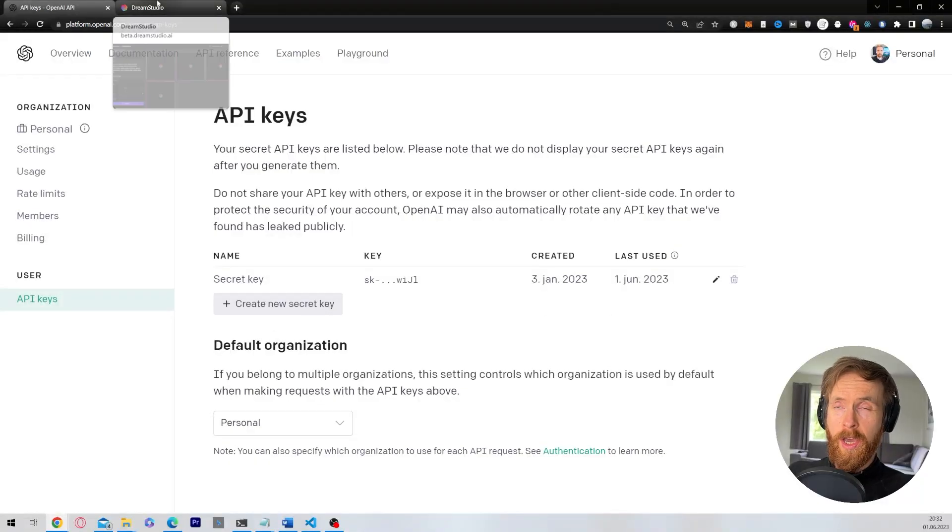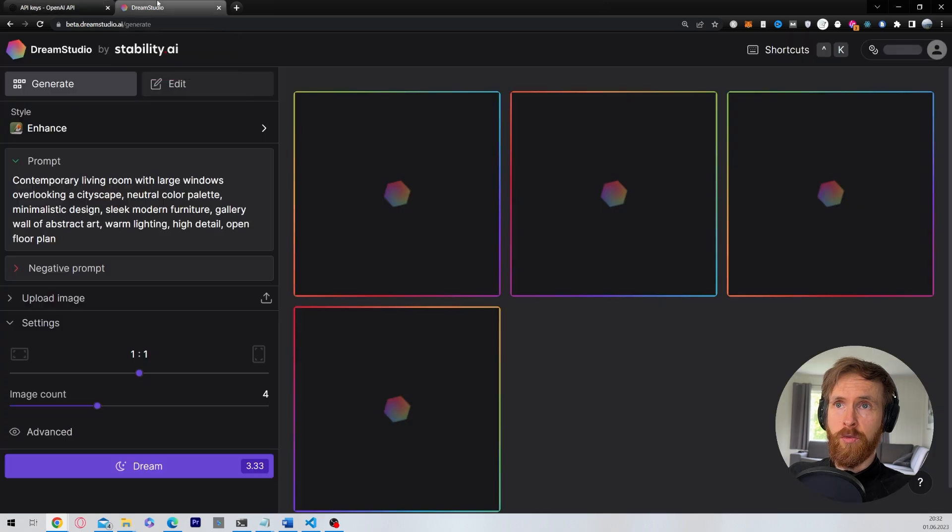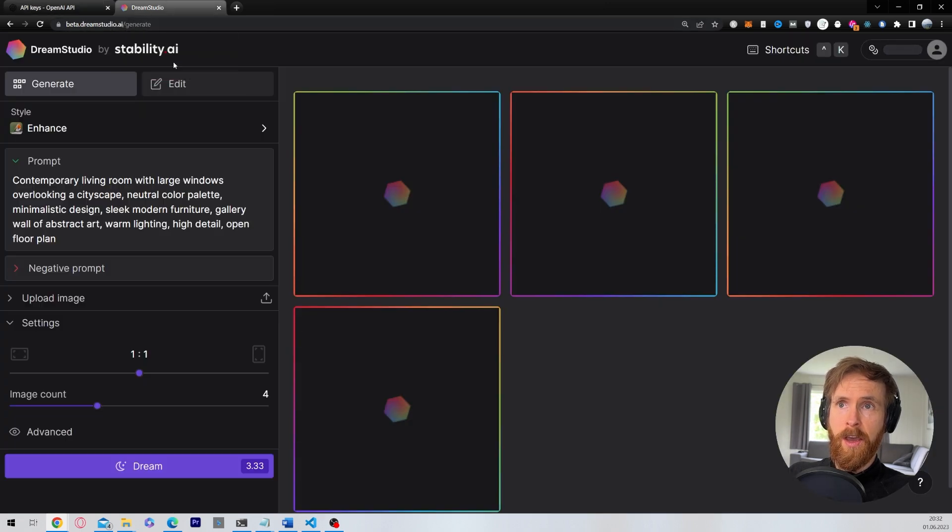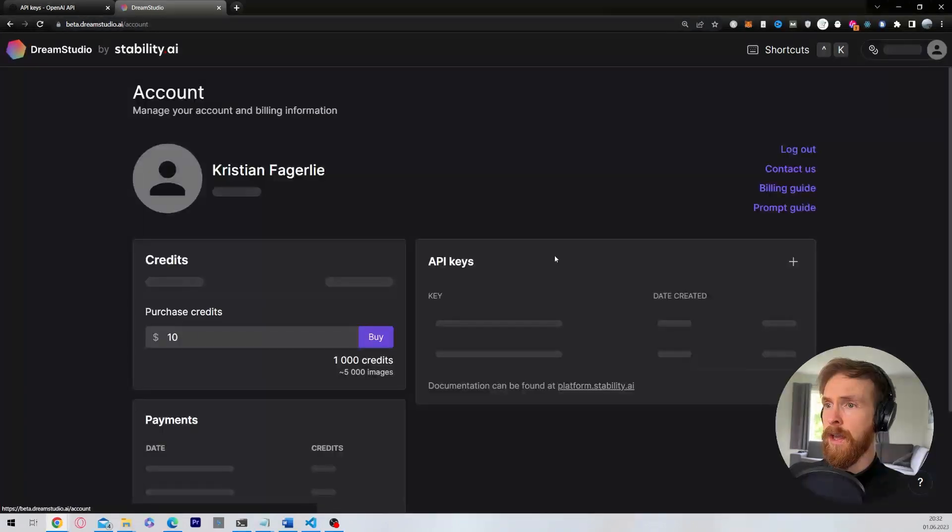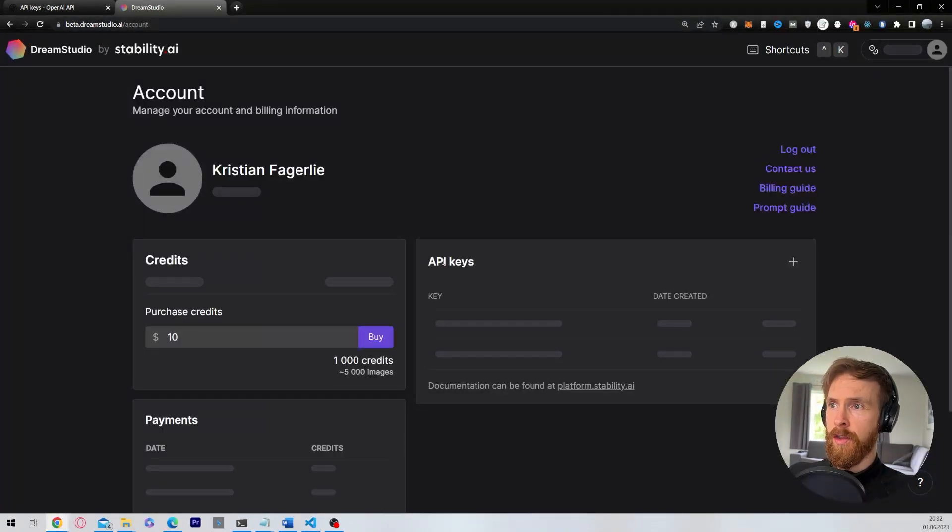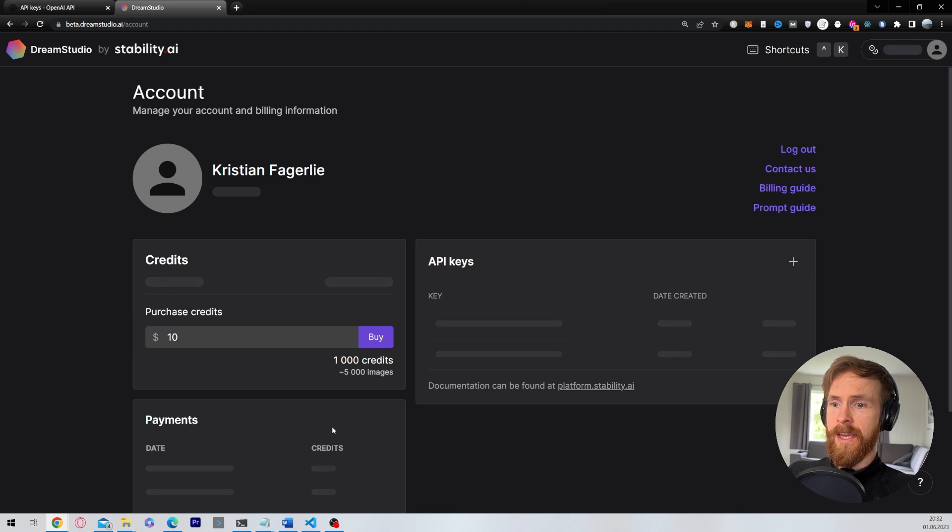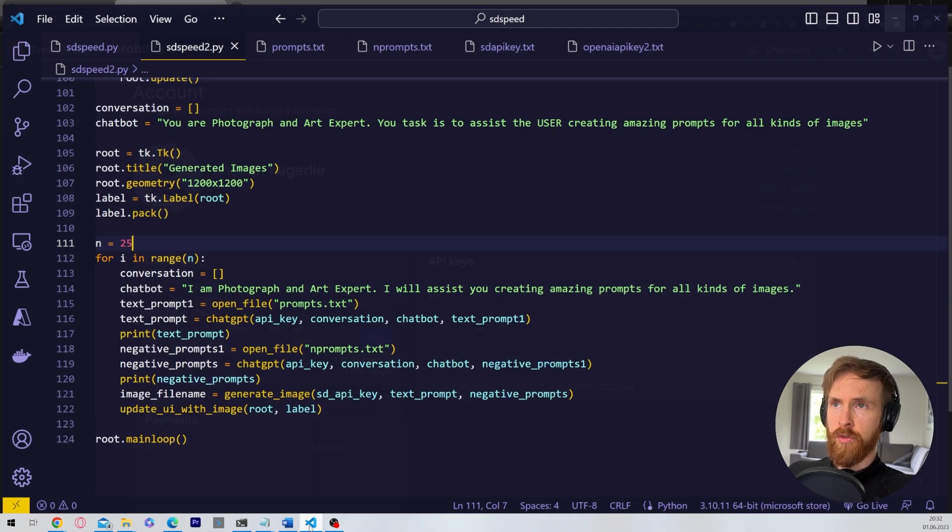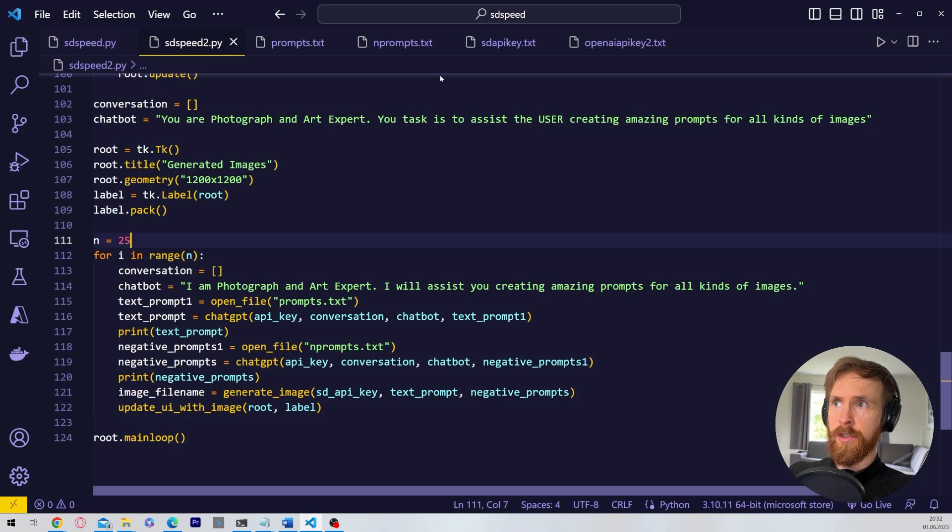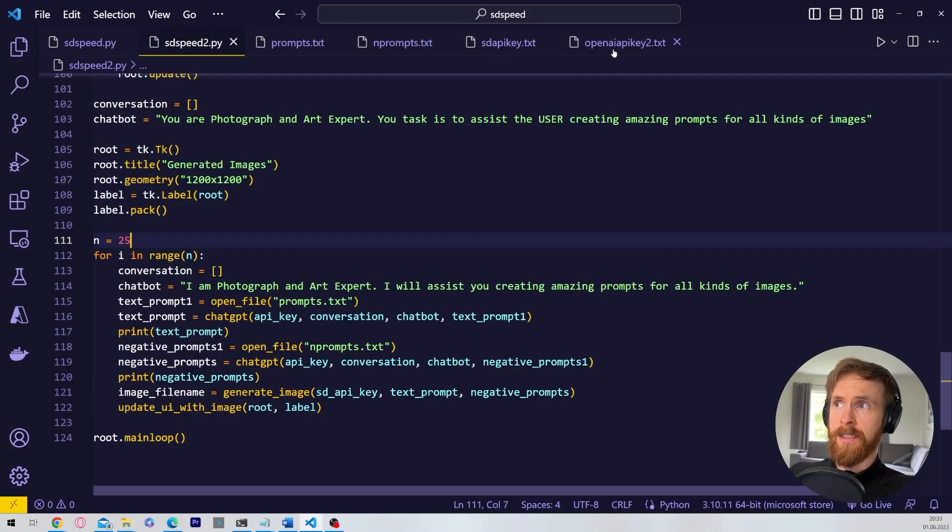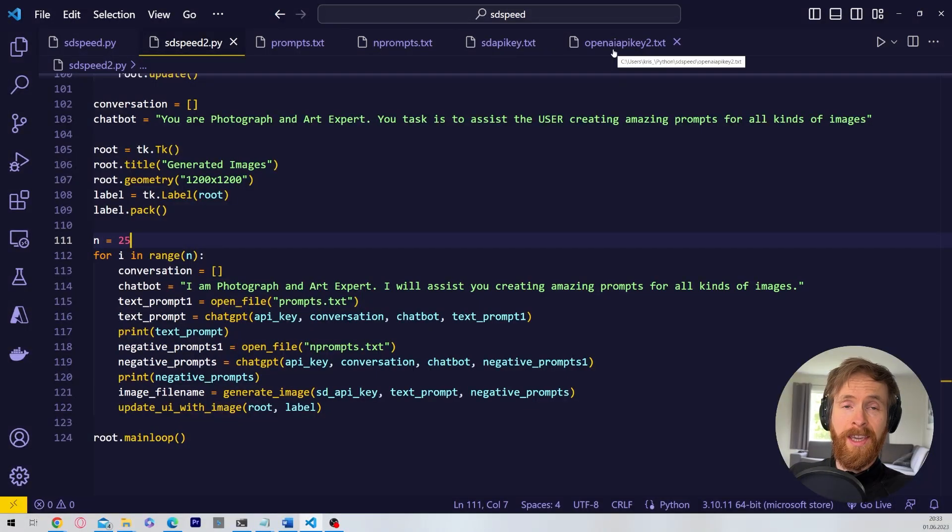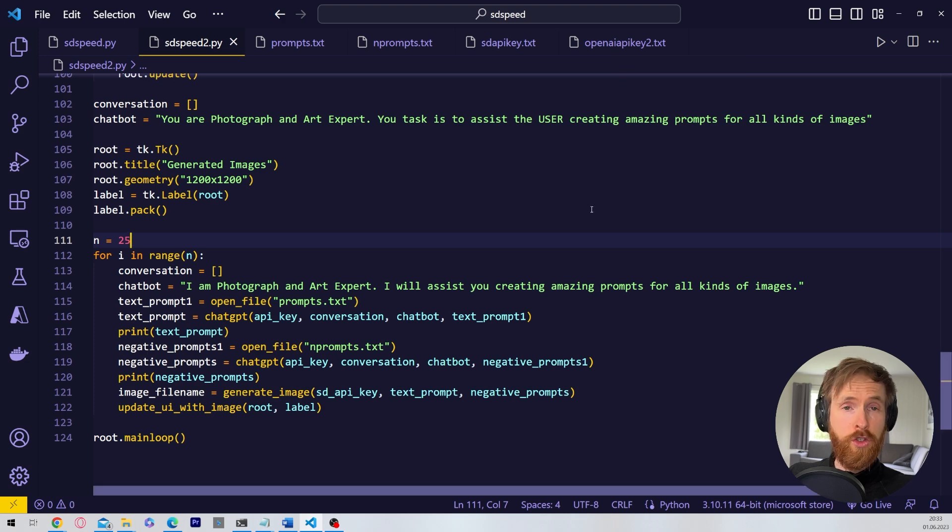On the Stable Diffusion API I go to beta.dreamstudio.ai, I log into my account. I just click here on my profile and under here you can find your API key. And that is basically all you need. If you then go to the code you can just paste those keys into sdapi.key.txt, openai.key2.txt and you should be ready to go.